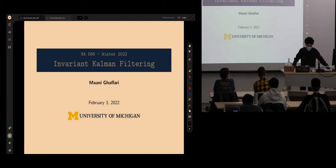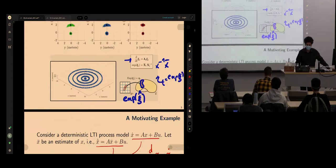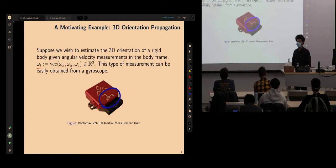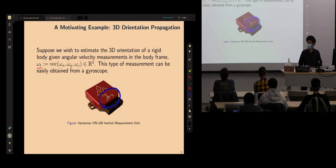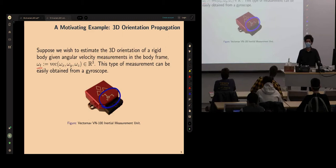Welcome to the second lecture on invariant state estimation. We covered the derivations and some examples of the invariant extended Kalman filter in the last lecture. We want to continue our conversation with more examples, focusing on a very interesting sensor called IMU — inertial measurement unit — and how we can model it within the invariant state estimation framework. This time I will give you an example of a left invariant EKF which will use the IMU for prediction or propagation.